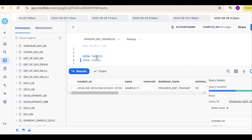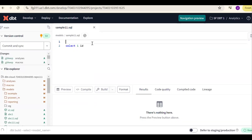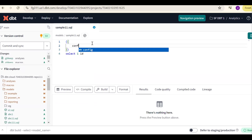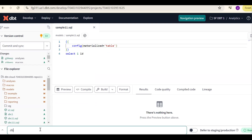The requirement is that I want to create a table. Go back to the model and add the config property. Add a config block with materialized equal to table. Then run the same command again: dbt run -m with model name sample_11.